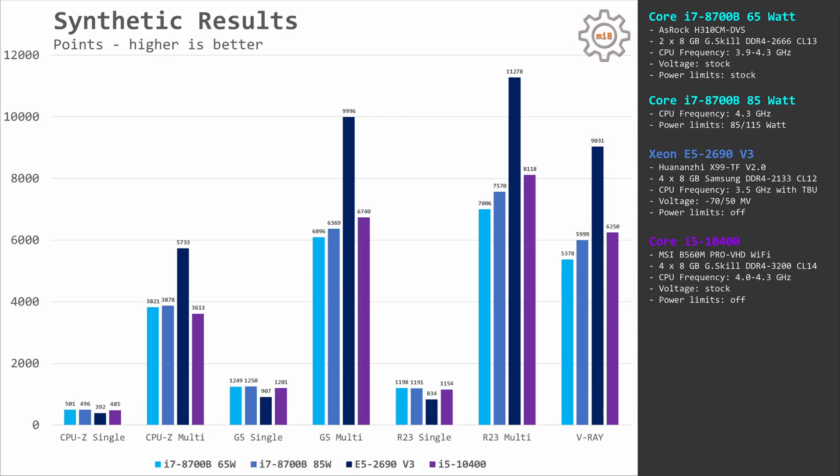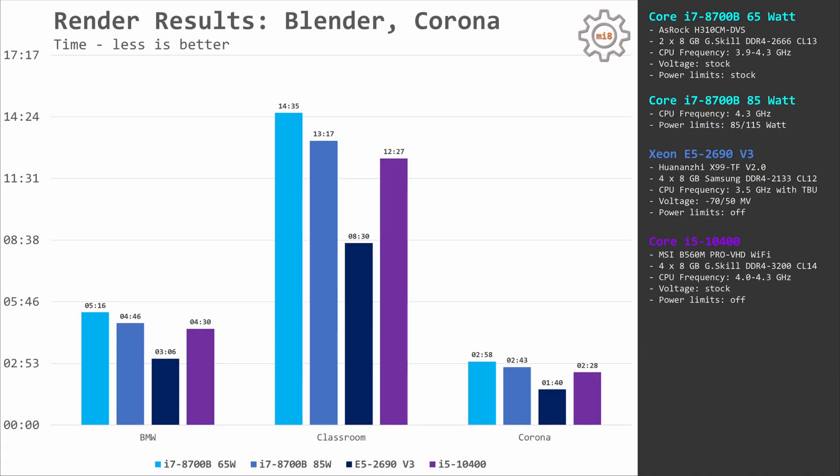Starting with some synthetic benchmarks. i7-8700B, which has a very similar core configuration to i5-10400, demonstrates very similar results. Even though i5-10400 has slightly lower CPU frequency, it is still beating i7 in Geekbench 5, Cinebench R23, and V-Ray benchmarks. The 85W configuration of i7 is just slightly behind Core i5-10400, while i7-8700B limited to 65W is noticeably slower. Rendering results in Blender and Corona are also very similar — i7-8700B at 85W is almost as fast as Core i5-10400, while the 65W configuration is slightly slower.